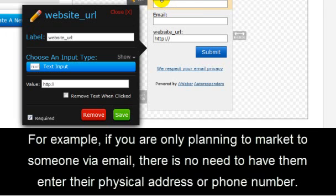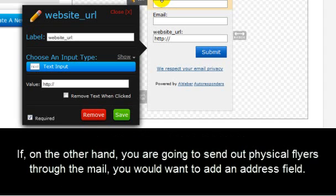For example, if you are only planning to market to someone via email, there is no need to have them enter their physical address or phone number. If, on the other hand, you're going to send out physical flyers through the mail, you would want to add an address field.